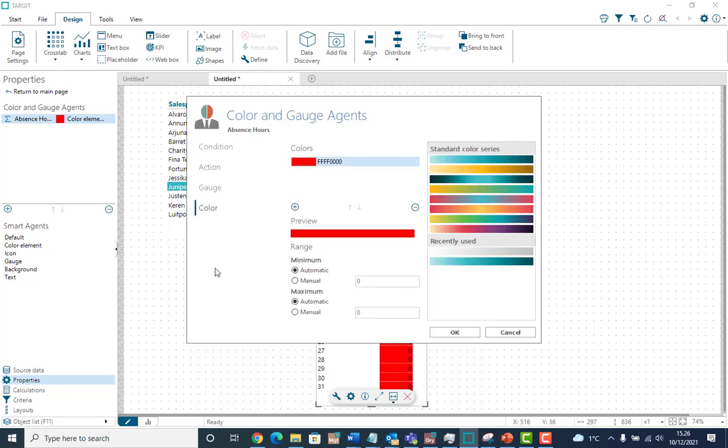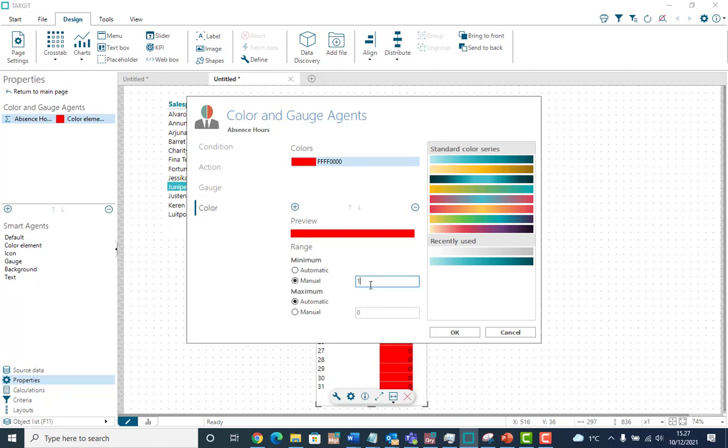Currently, the scale that it colors these cells is automatically calculated. But I'd like to interfere a little bit and set a minimum to one. That means that the cells holding zeros will be left out because the scale actually begins at one. Let's just say OK.